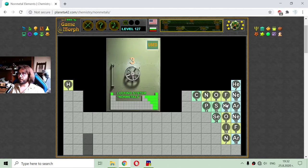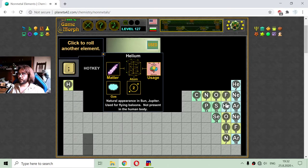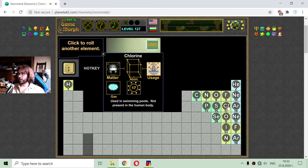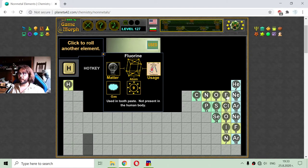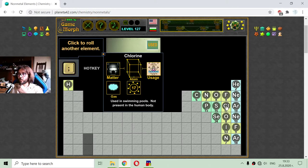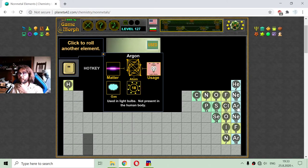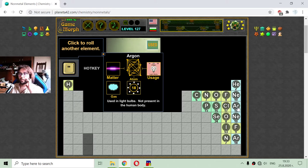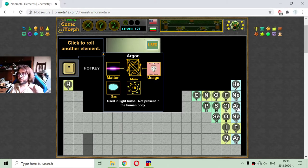The next non-metal element is number 17 — a yellow one — that is chlorine. It is used in swimming pools as a disinfectant and it is not present in the human body. I can see that the elements in the right yellow column are not present in the human body. Element 18 is argon, another noble gas, with approximately 18 electrons in the atom. It is used in light bulbs and is not present in the human body. All of the noble gases are not present in the human body.